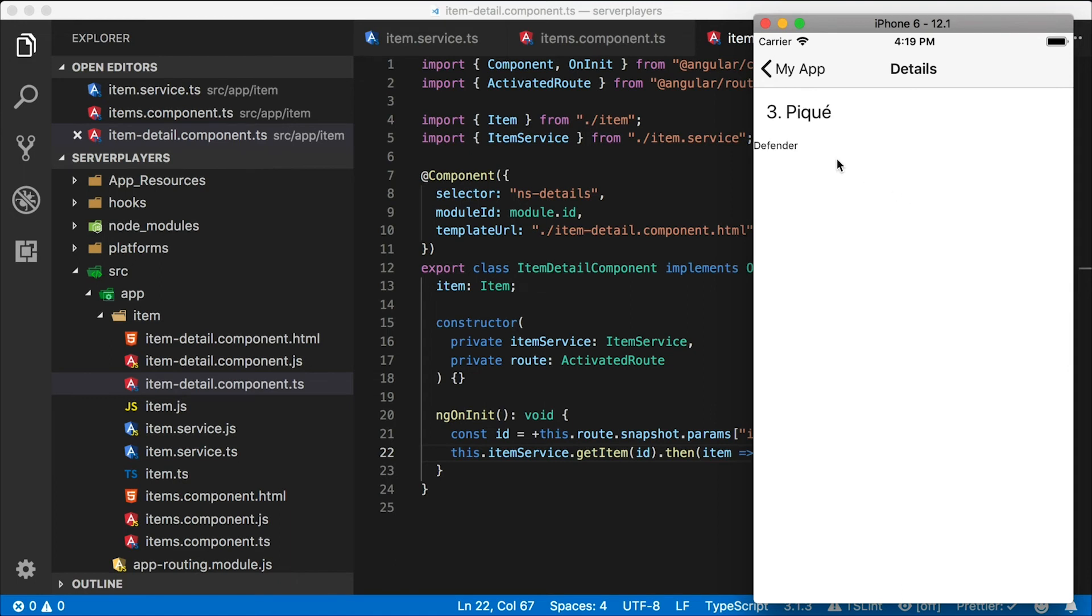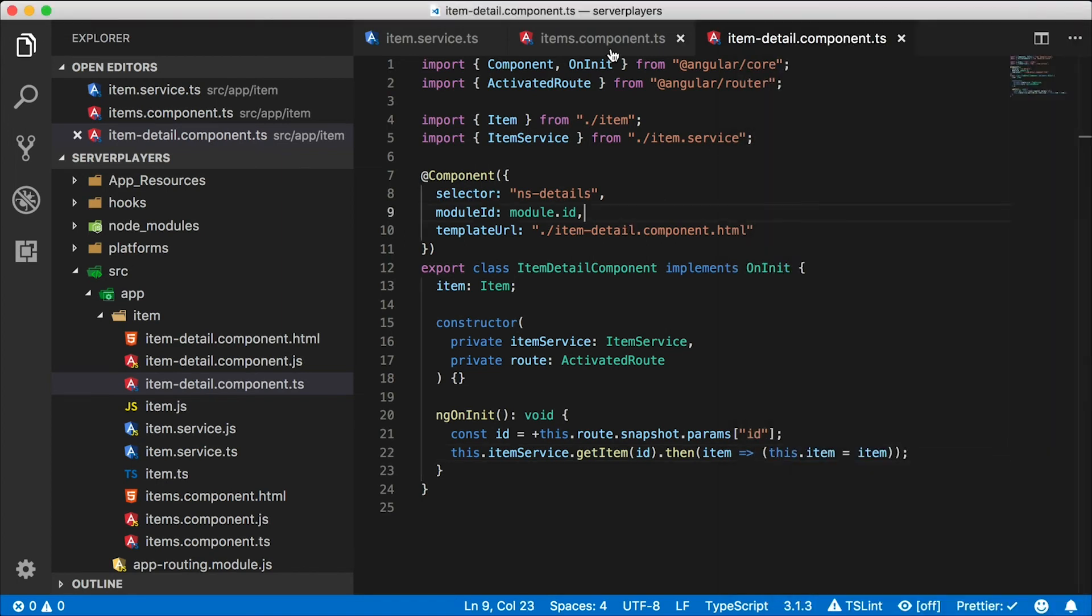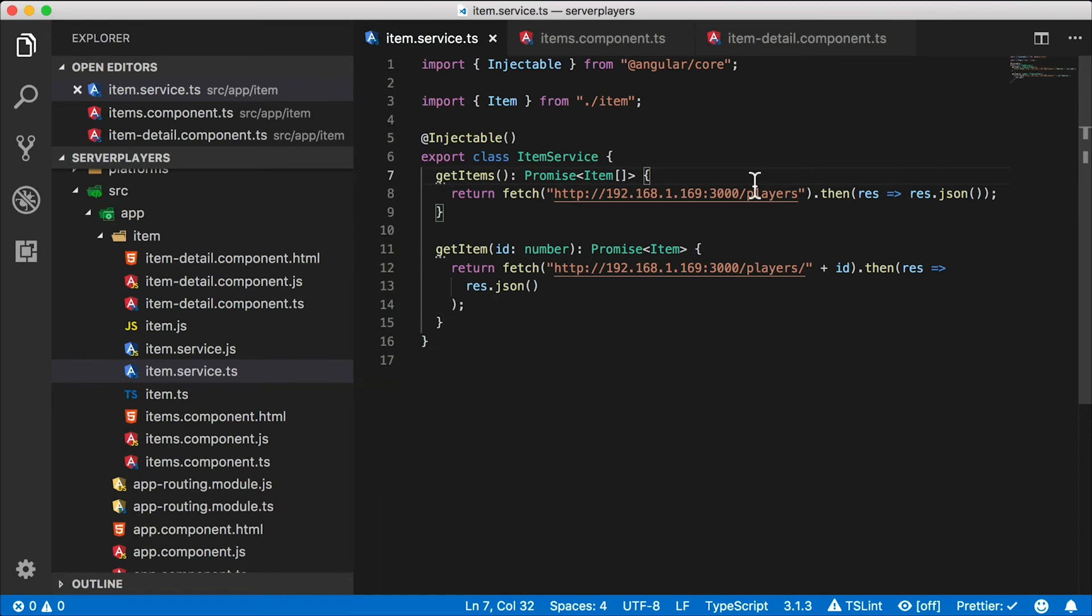Now, if you're using NativeScript core, you're done. But if you're using Angular, you could probably take advantage of the new HTTP client, which has a different return type. It doesn't return a promise. It returns an observable. We're going to turn on HTTP client usage now.